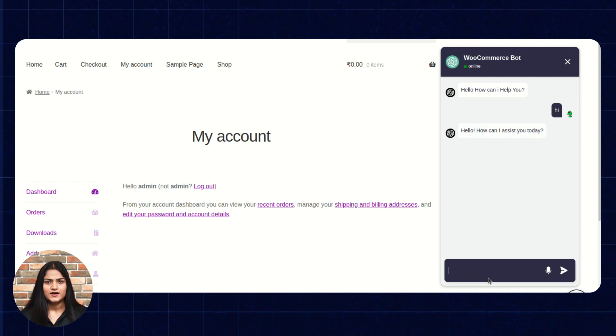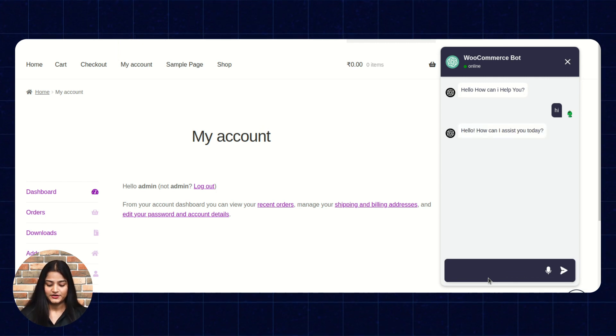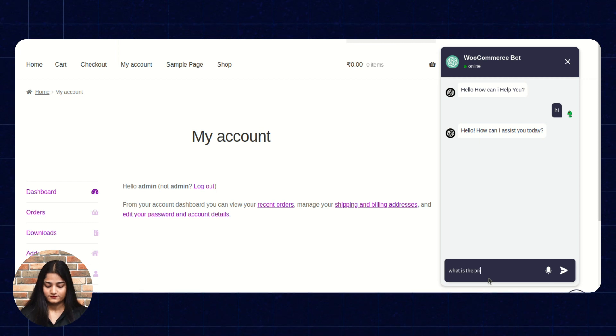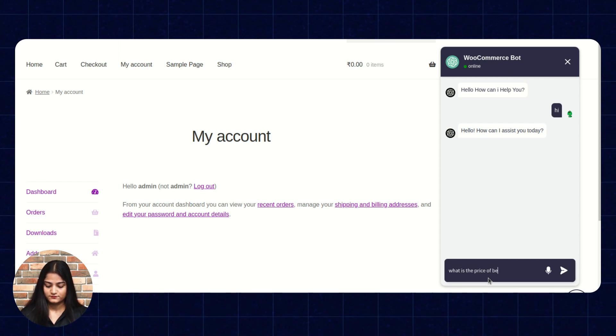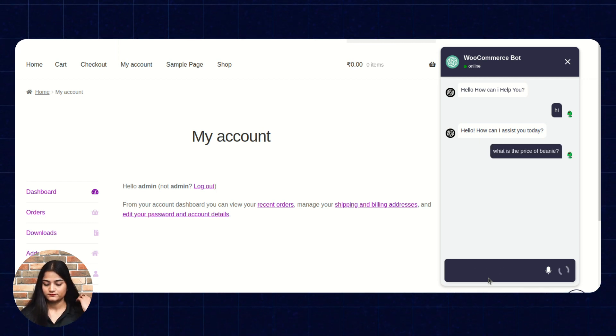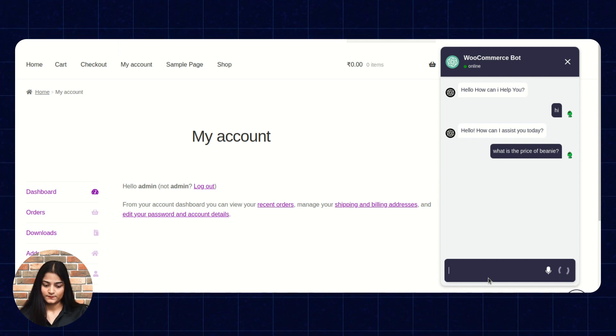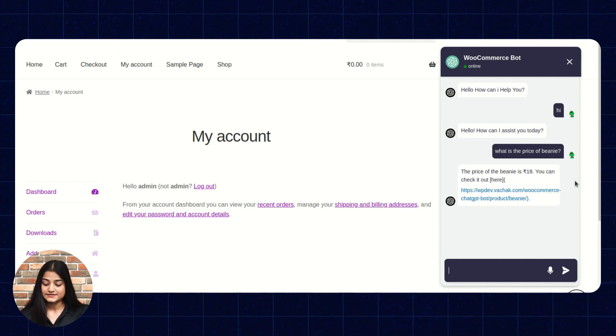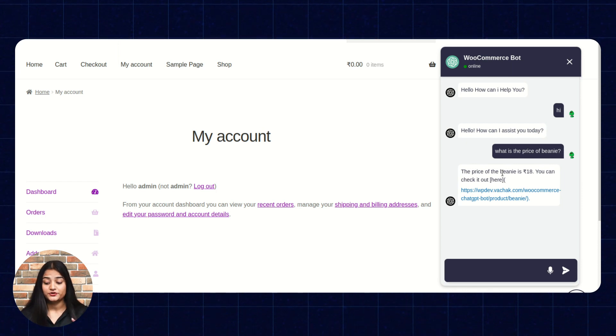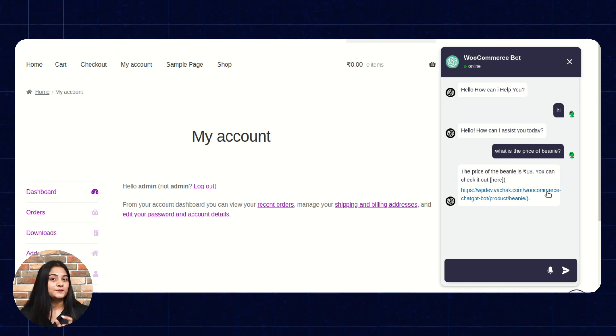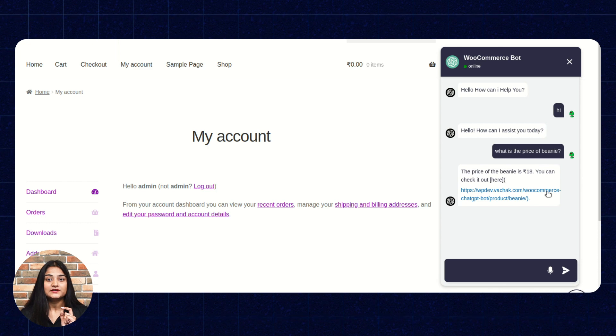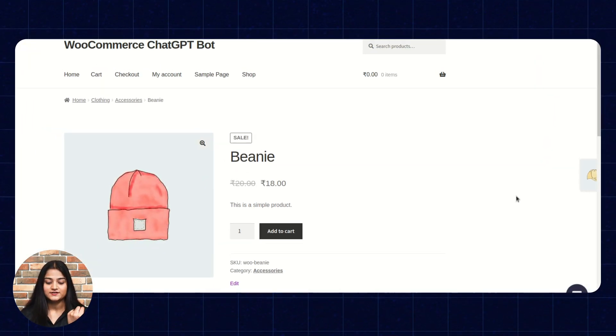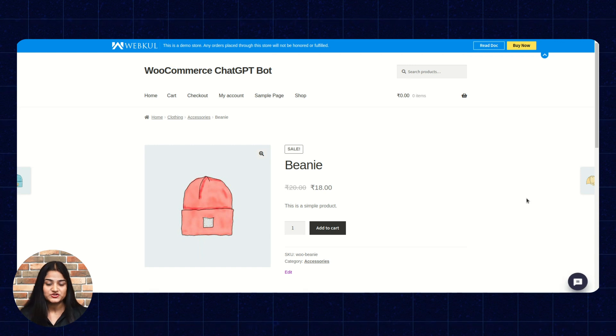Now, I am going to ask questions from my chatbot. See, I have asked the product price and it has shared the product price and as well as the product link. How easily I can just click on this link and can redirect towards the product page.